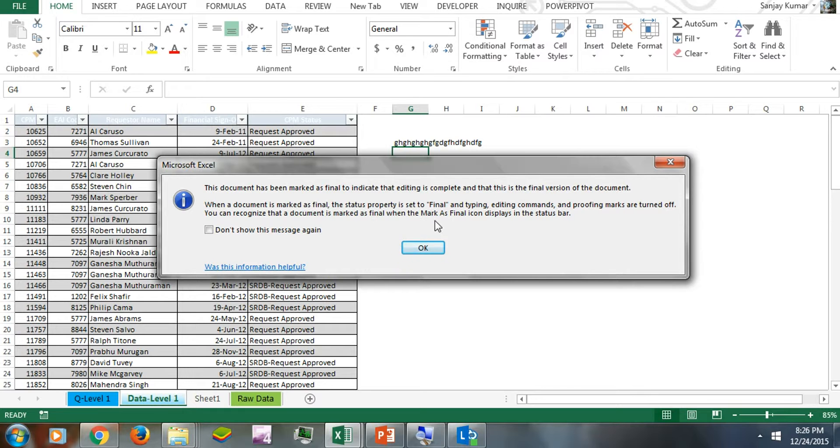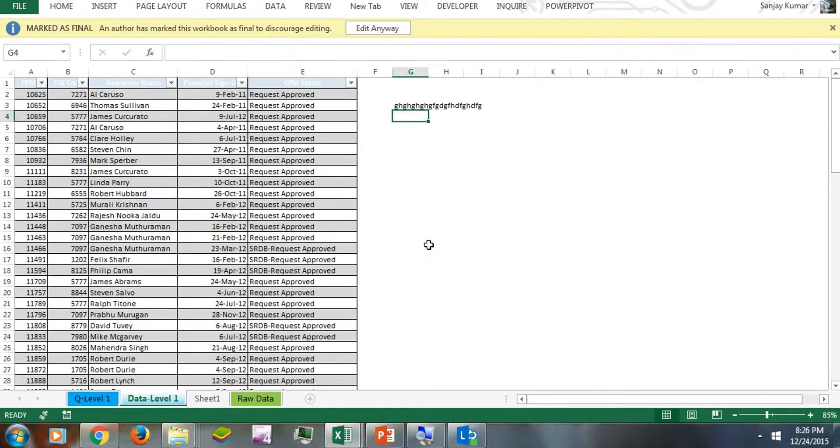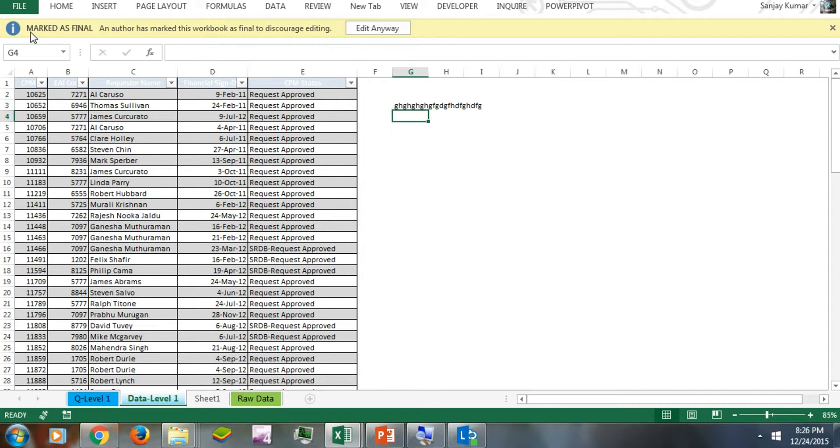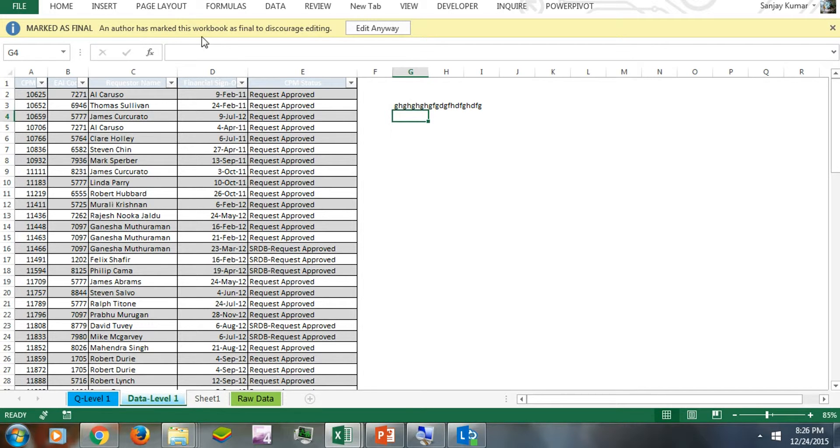Here is a notification you'll see - it's marked as final. Here's the message posted with it: 'An author has marked this workbook as final to discourage editing.'